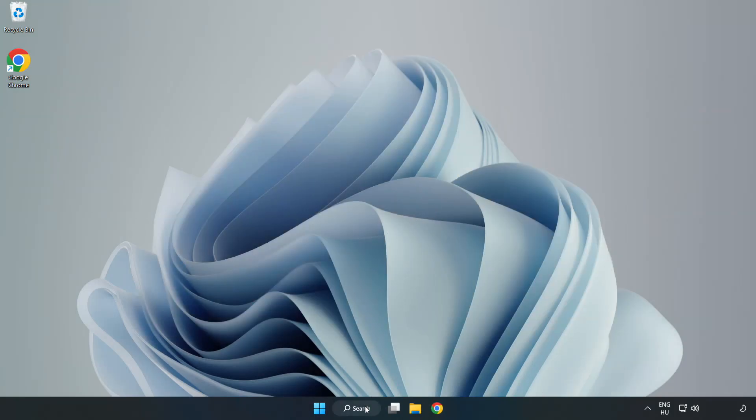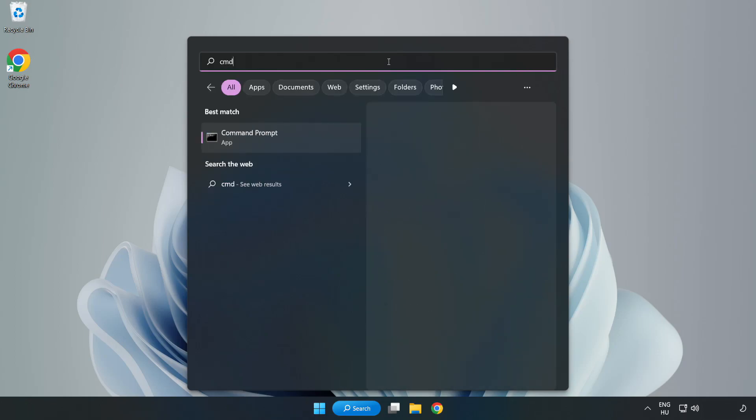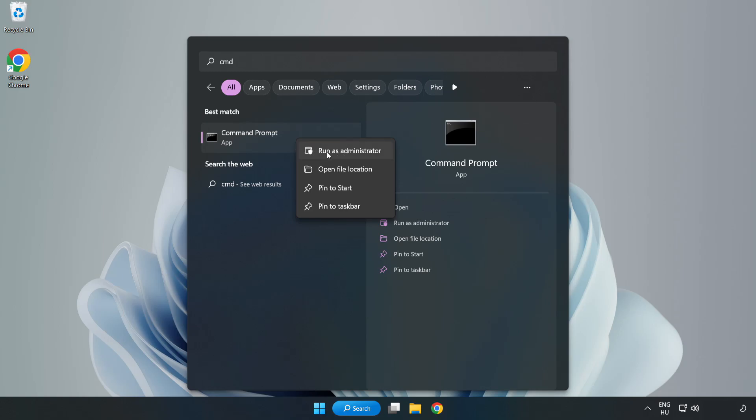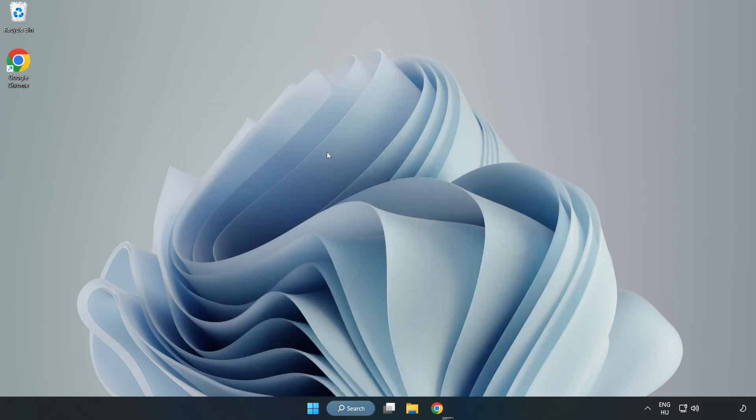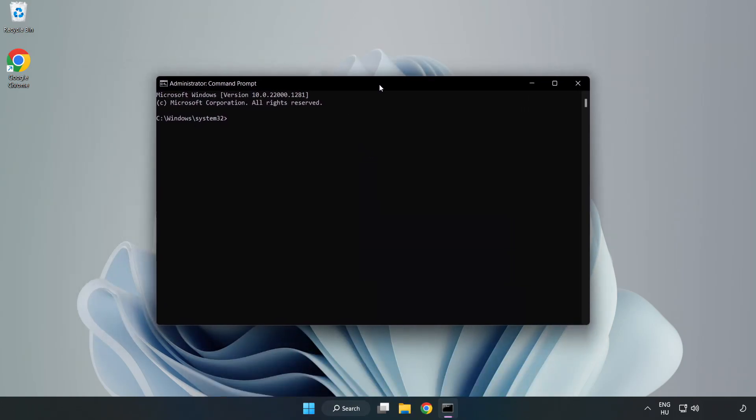Click Search Bar and Type CMD. Right-click Command Prompt and Click Run as Administrator. Type SFC Scan Now.